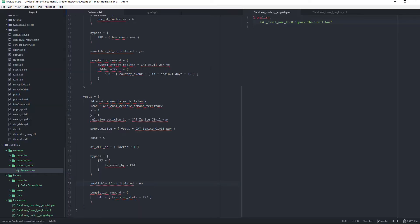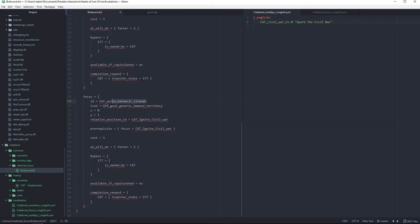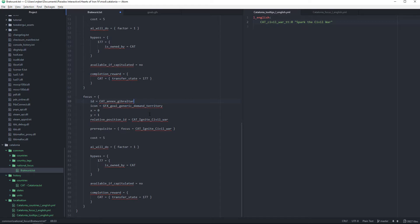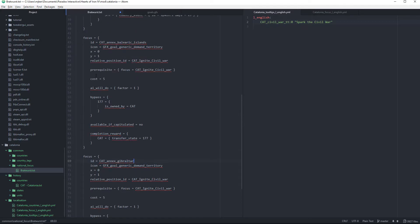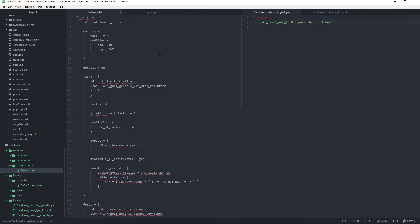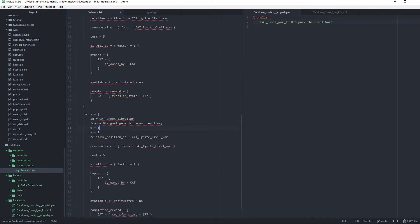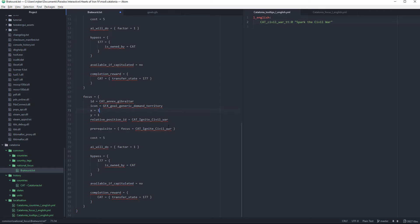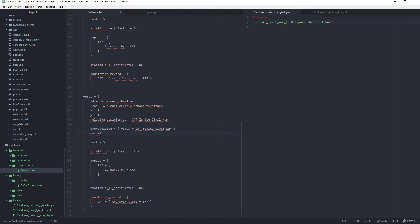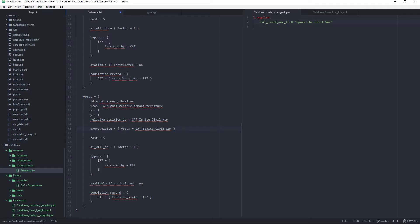Now that we have this ready and localization set up, we can start making whatever focuses we want. There's one useful thing to know: the 'if' statement, which basically means if a condition is met, do something. I'll show an example — we're going to make a focus called 'annex_gibraltar' and give it the 'generic_demand_territory' icon.